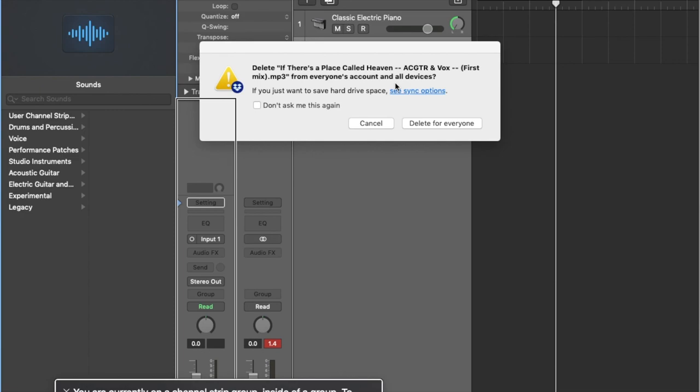A lot of blind and VI users like to use USB microphones. When you want to change a device — if you want to use a Blue Yeti, an interface of some kind, or some external audio source — Logic will recognize that you've plugged in a new device and ask if you want to use it; just press VO-Space on Use. However, in an instance where it doesn't do that automatically, we can go to Preferences and do it ourselves.